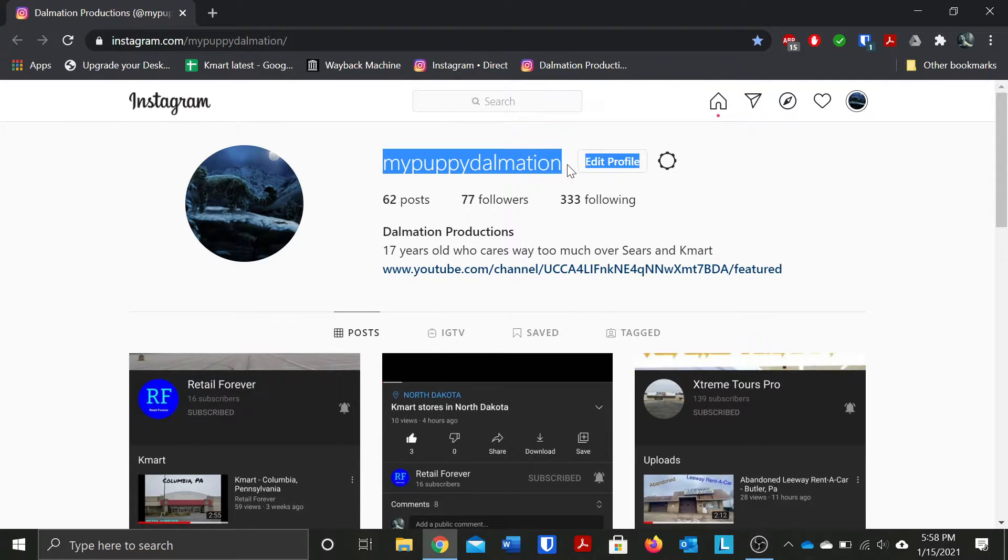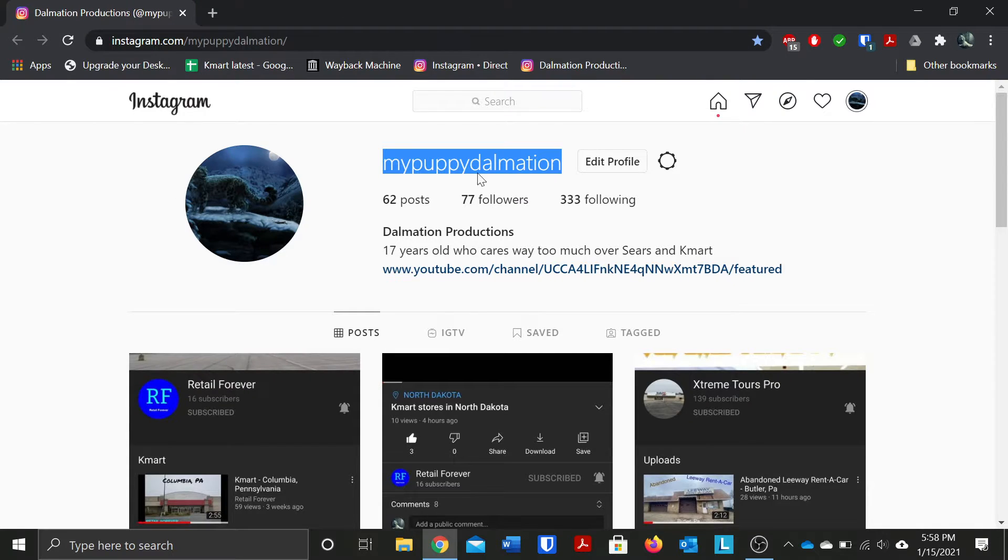And again the reason it's still MyPuppyDalmatian is because apparently Instagram has not let me change it.